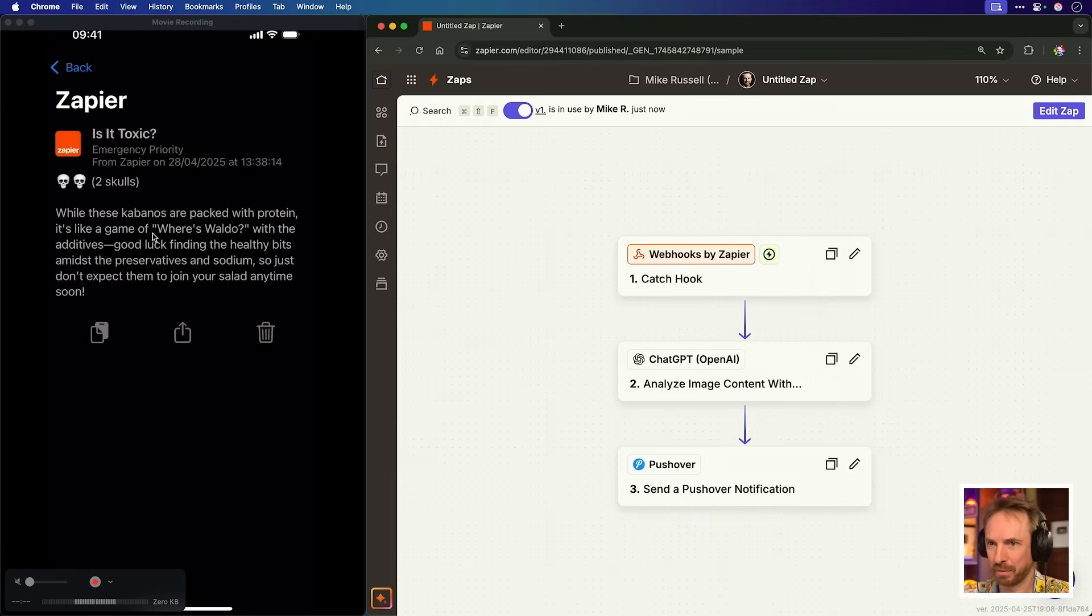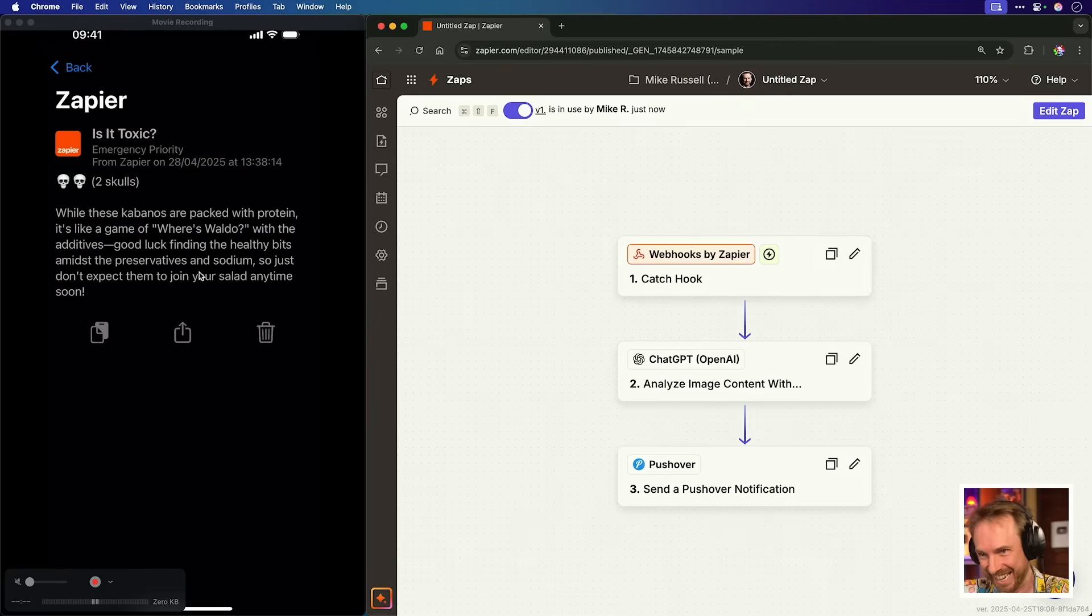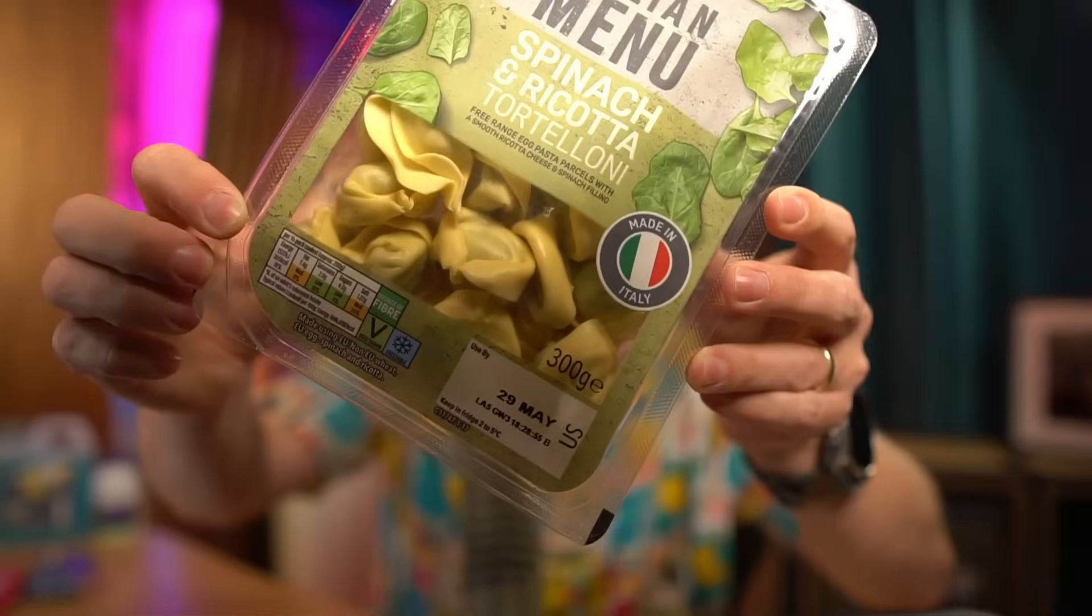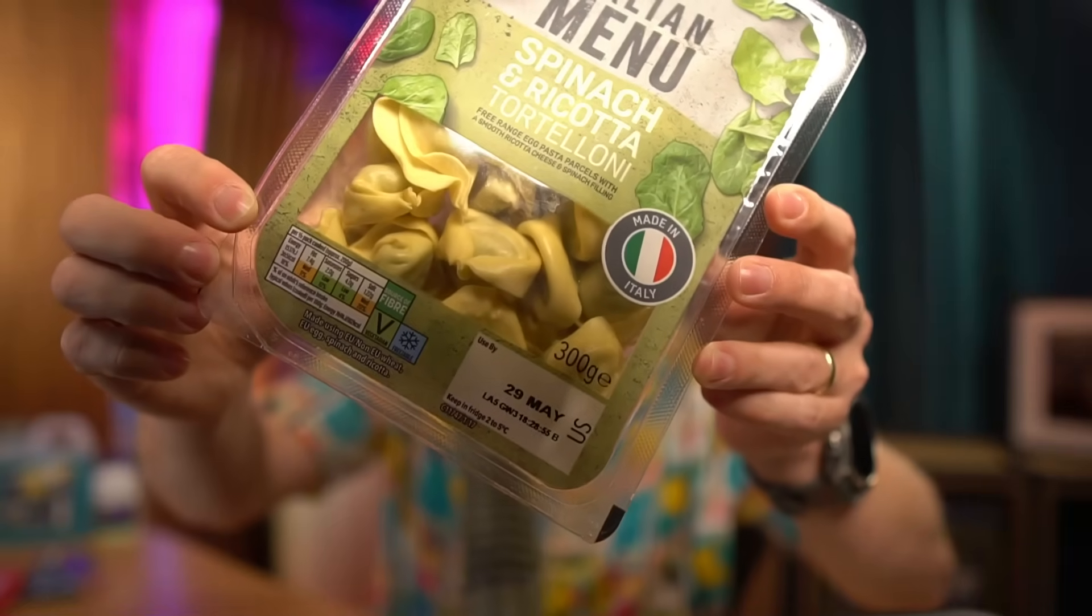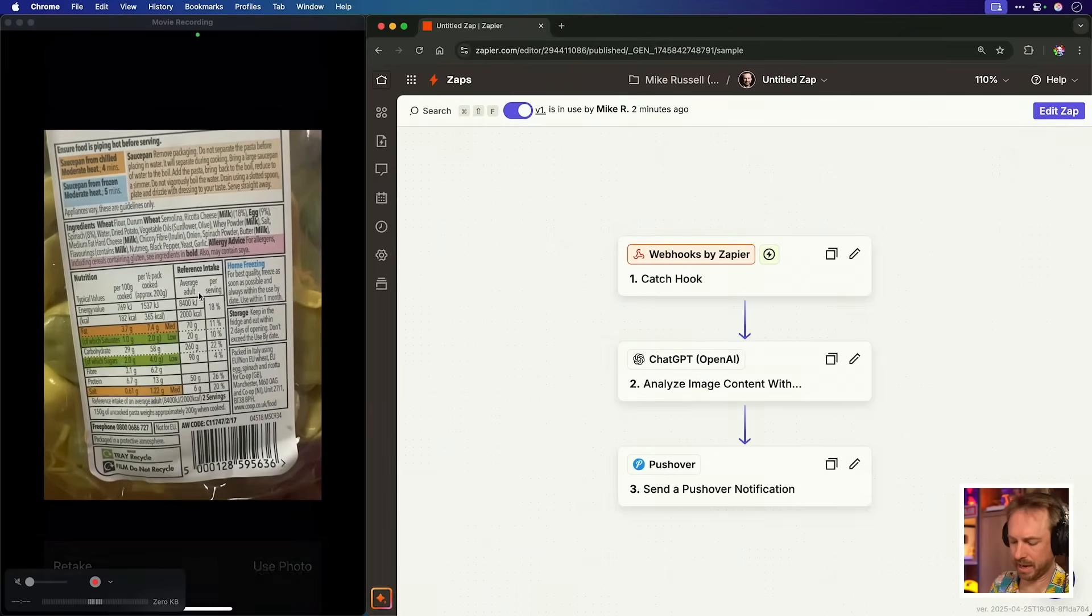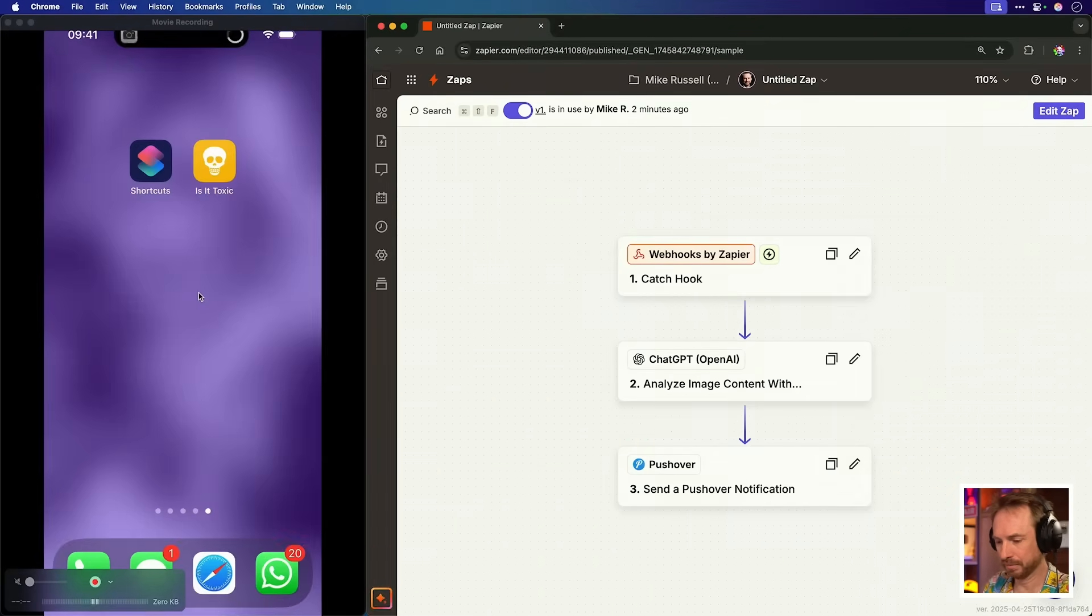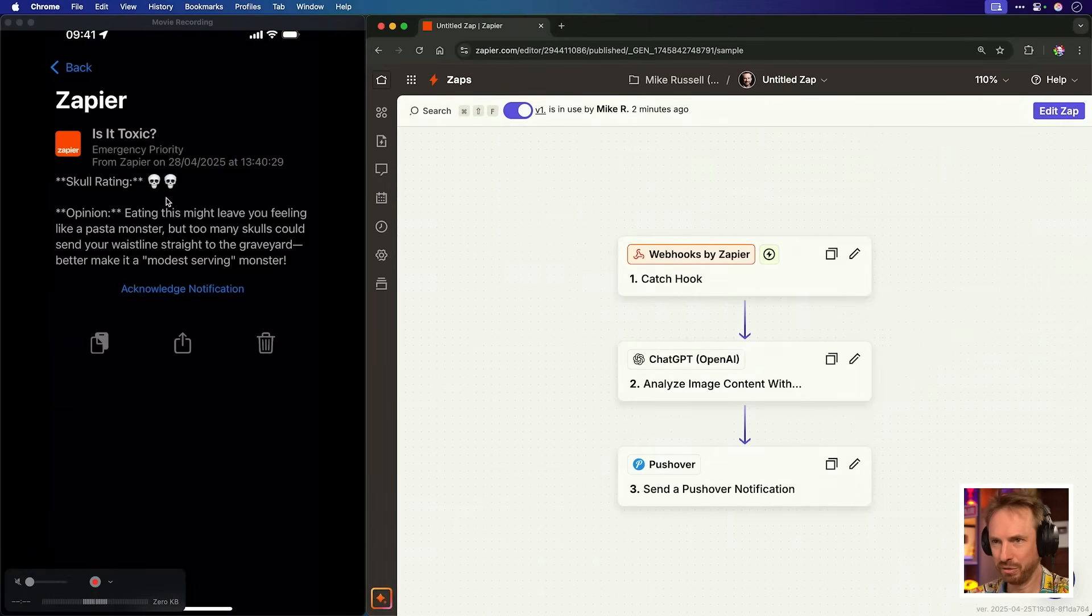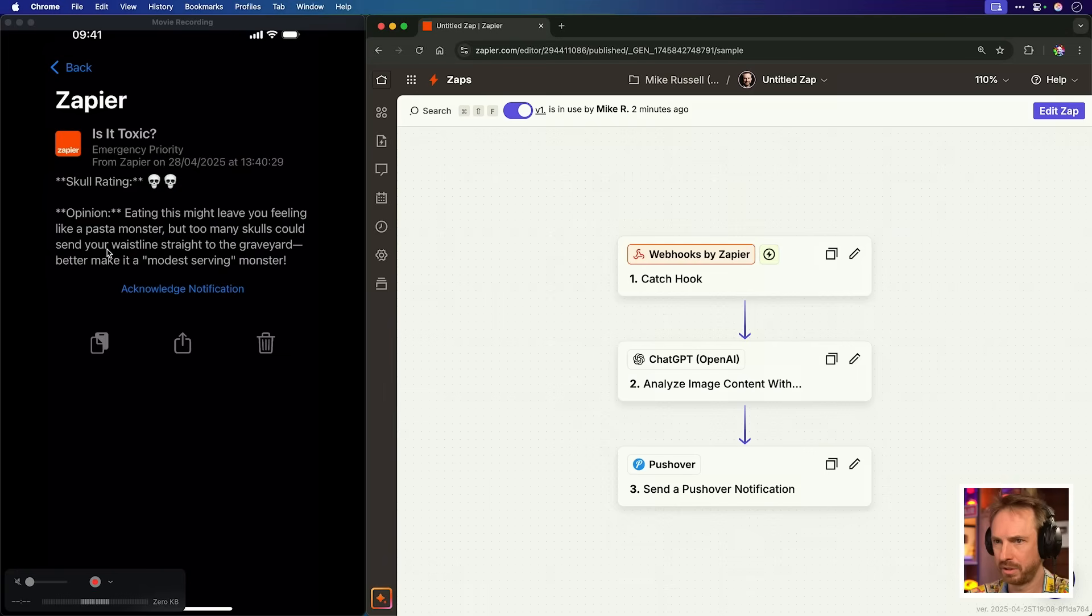I'm a little bit worried. Let's see if I can find something a little healthier. Surely this spinach and ricotta tortellini is okay. All right, I fired up my is it toxic app. Let's take the ingredients as a photo. Use the photo. Oh, dear. Two skull rating. Eating this might leave you feeling like a pasta monster, but too many skulls could send your waistline straight to the graveyard. Better make it a modest serving monster.